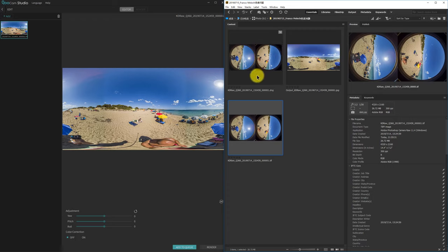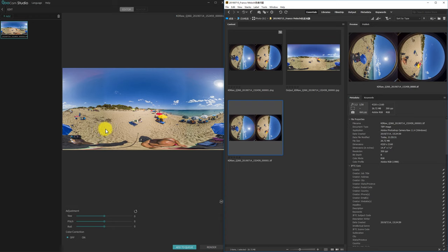Hello everyone, today I want to share with you a technique of getting rid of the color difference in the Qoocam camera.